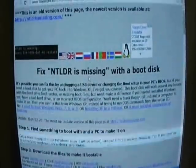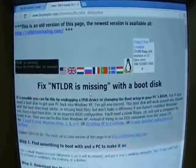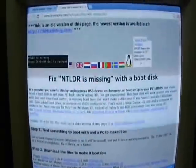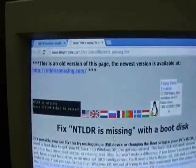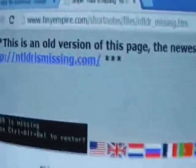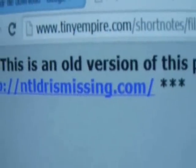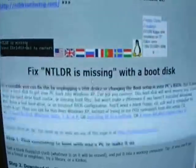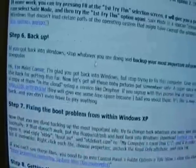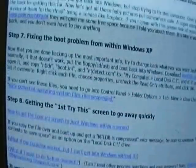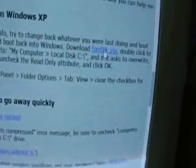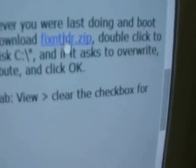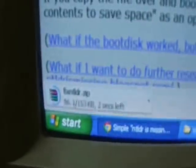You should also require the NT-LDR file for your computer, and you can download it from tinyempire.com to fix it. Now just download the fixntldr.zip file from here.